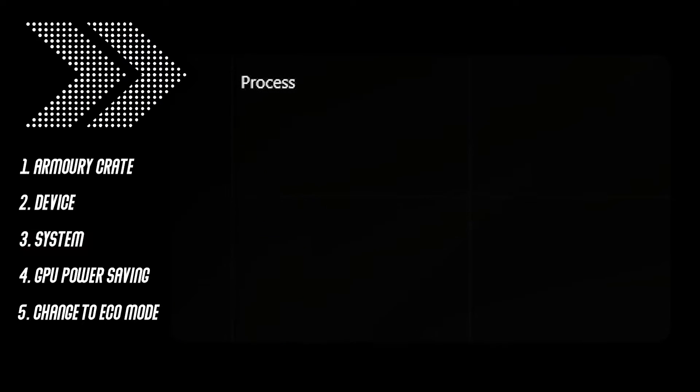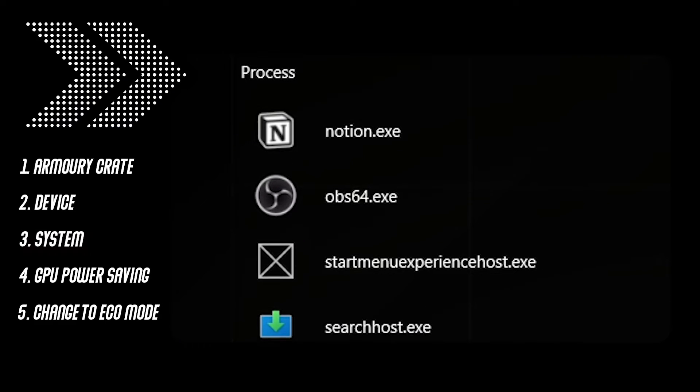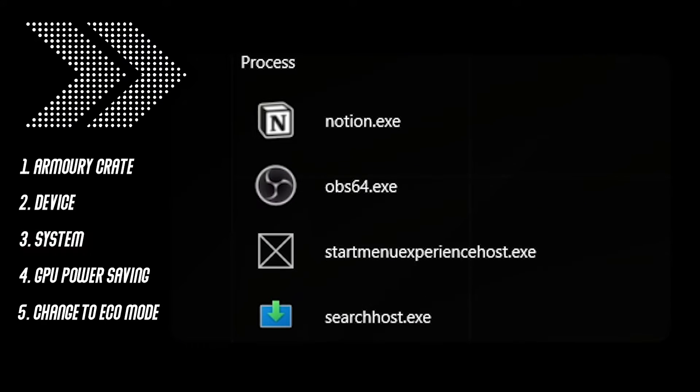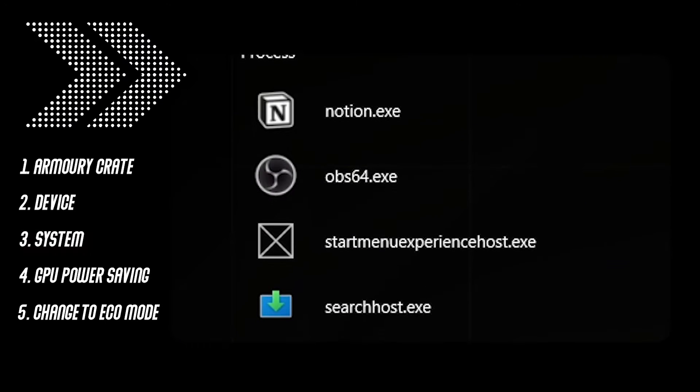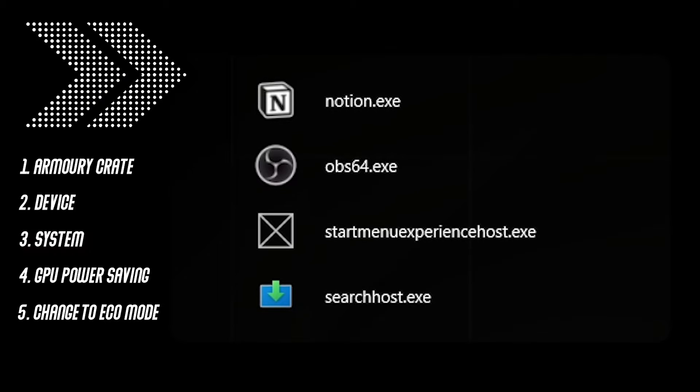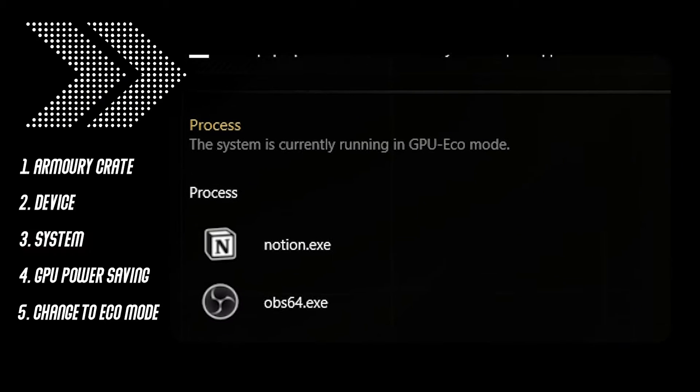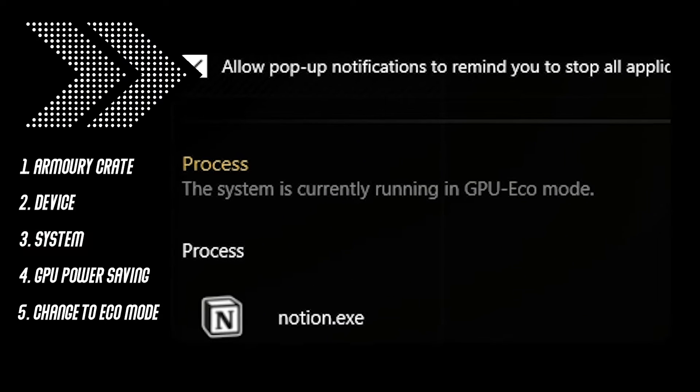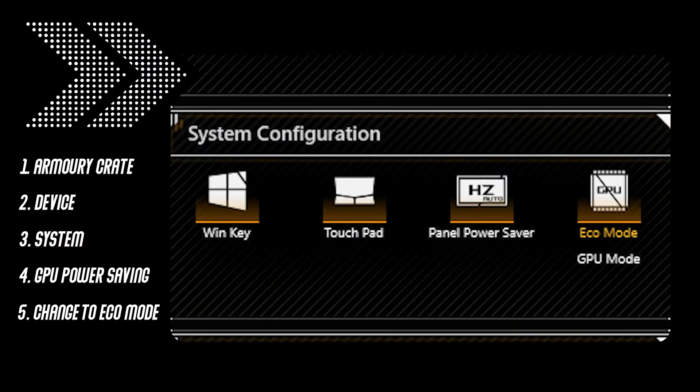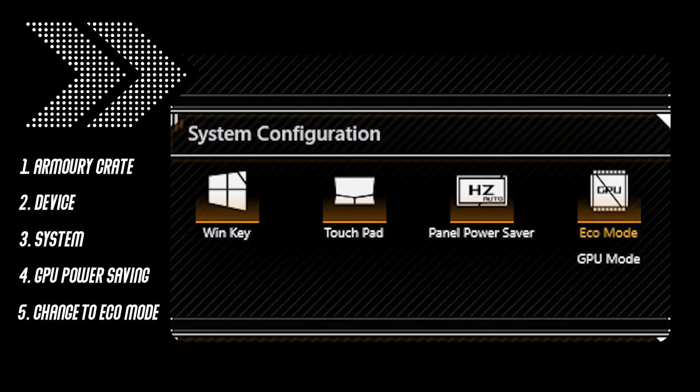But you have to look out for something. Make sure to stop all existing processes first before switching. It also has to say that it's running on eco mode and on the information tab, it should indicate that the GPU is currently on eco mode.